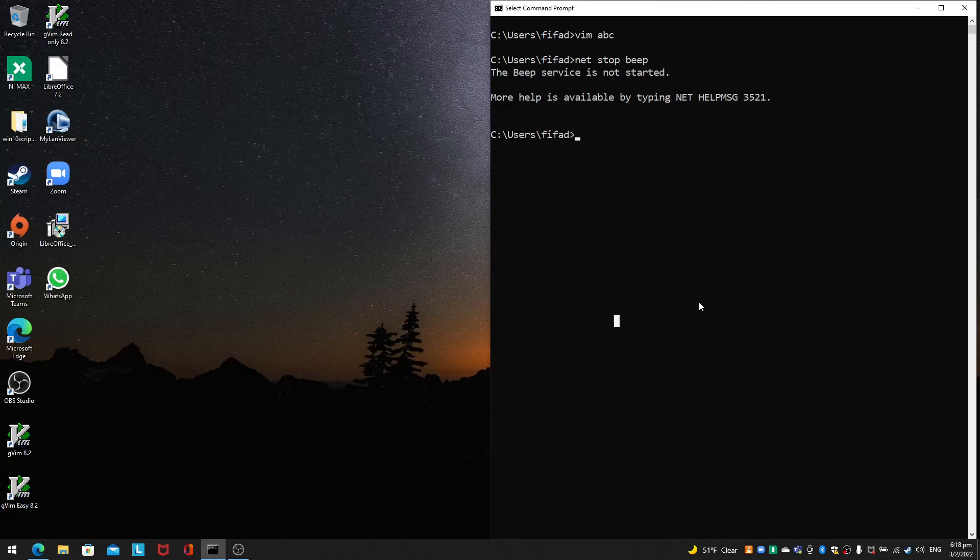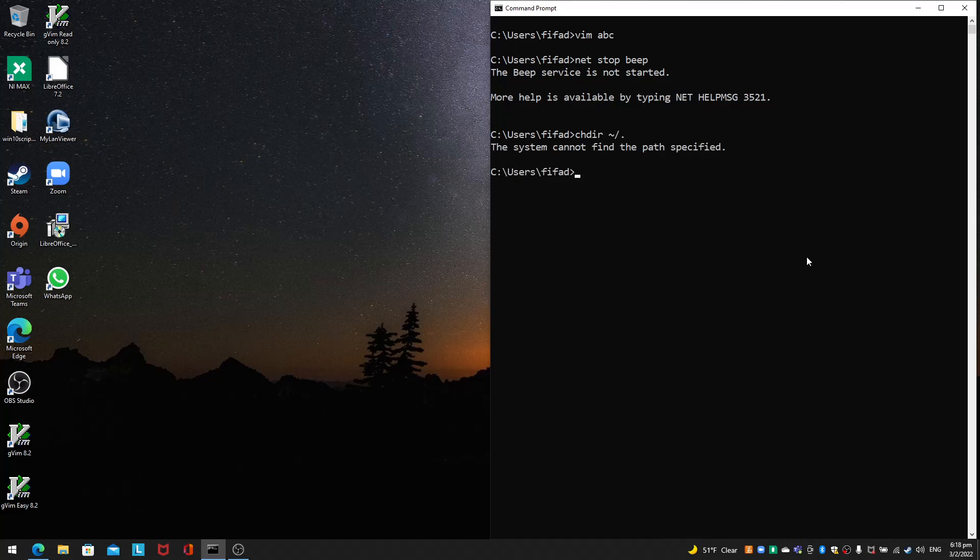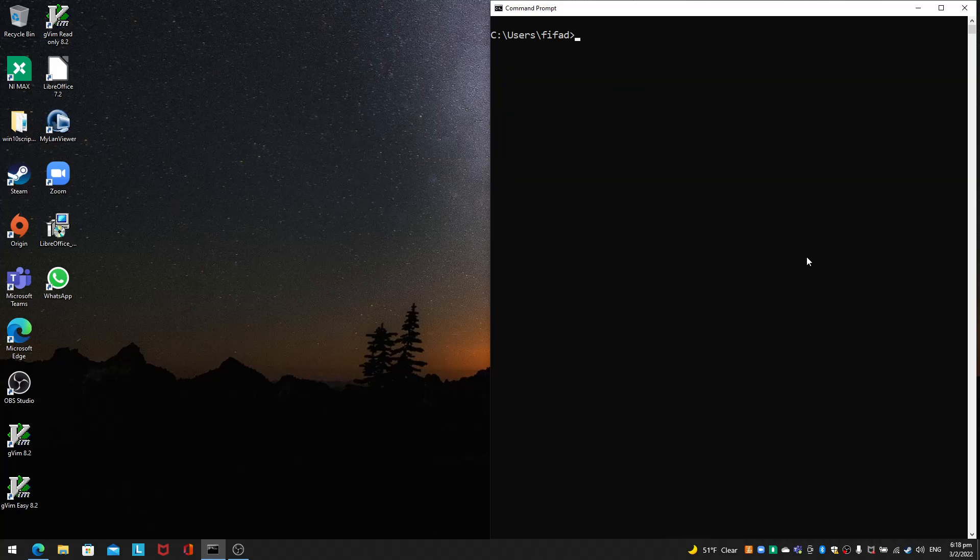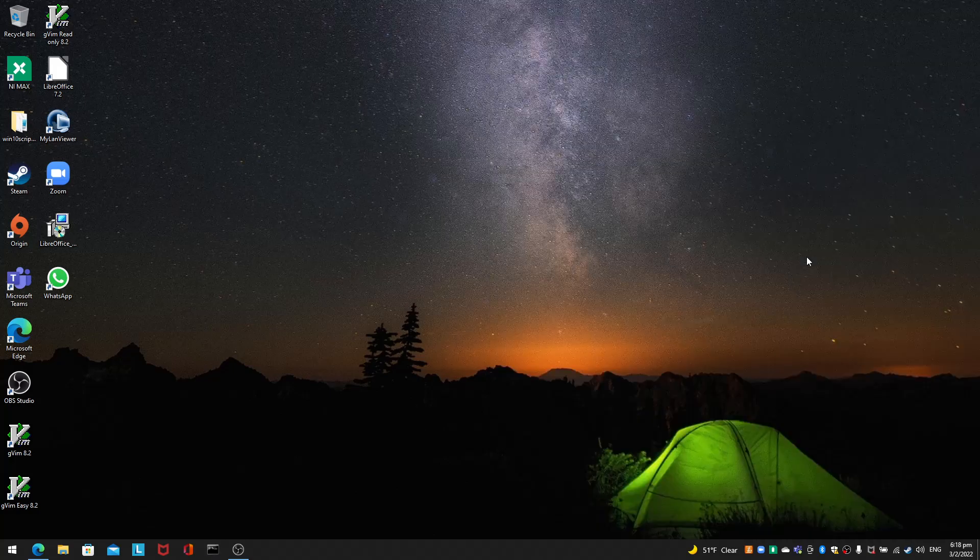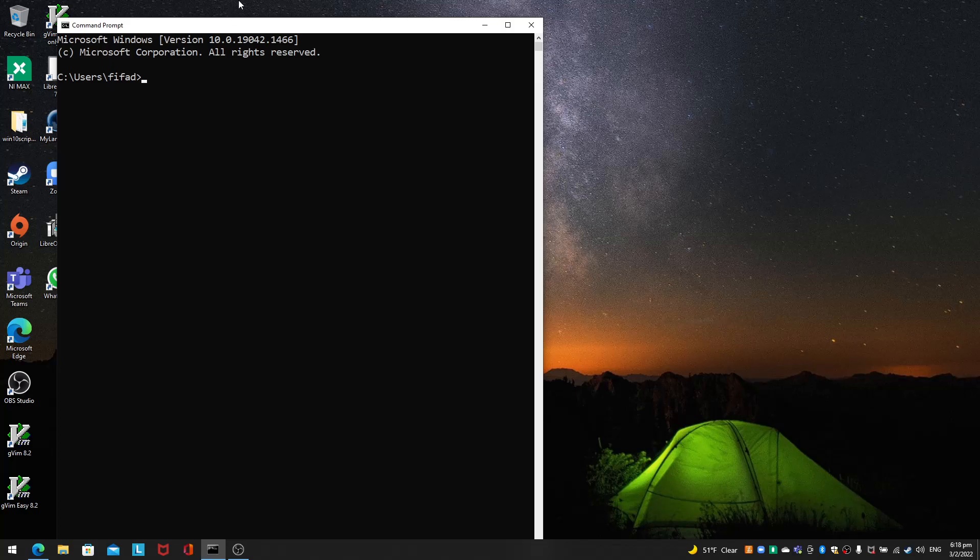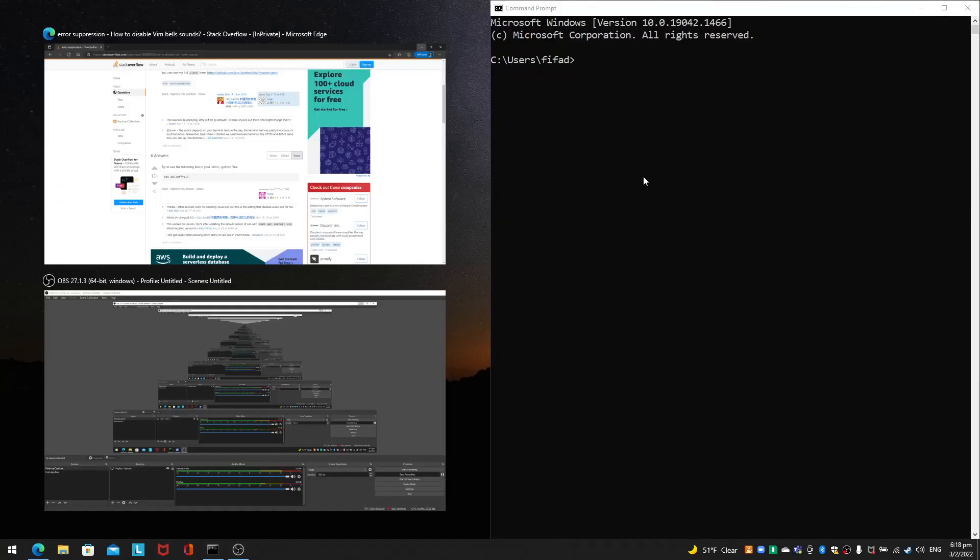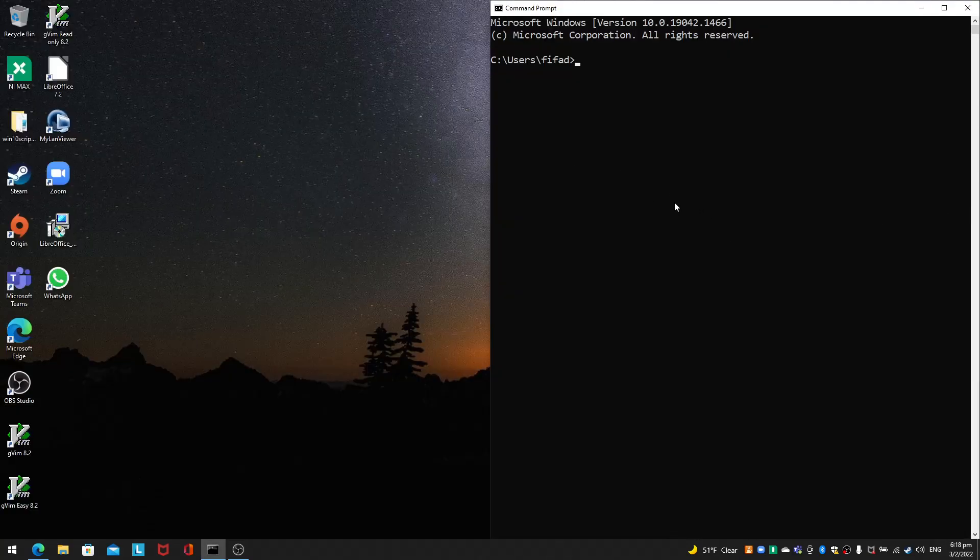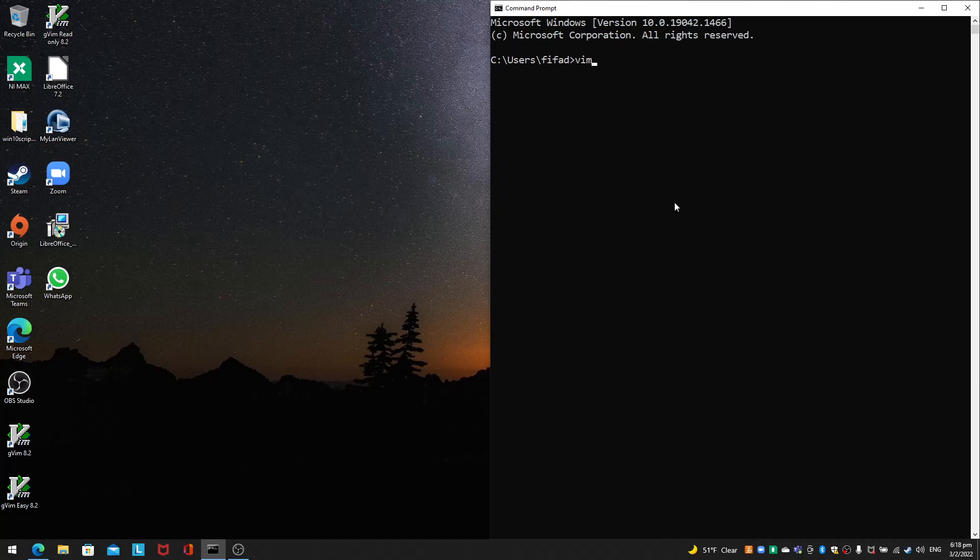Or maybe exit and start command prompt again. For me, I use a shortcut Control Alt T to start command prompt, so it behaves a little bit like Linux. Now I will just do 'vim .vimrc' and this will be in the home directory.